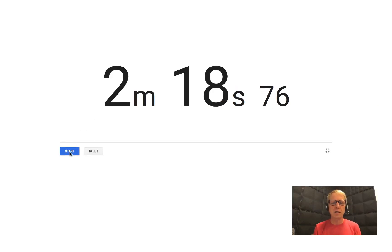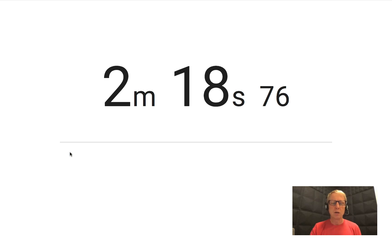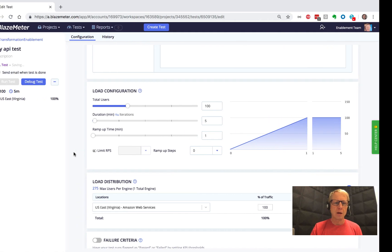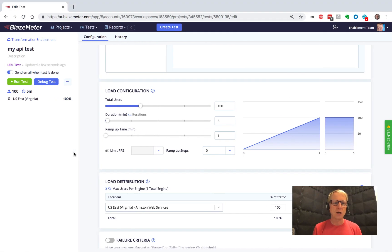Okay, so two minutes, 18 seconds to get the test set up, ready to run. If you come back over here, all I need to do now is hit run test, and this is going to launch. So let's go ahead and do that.